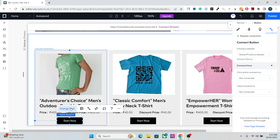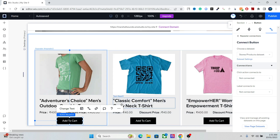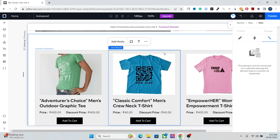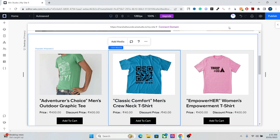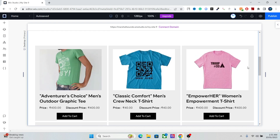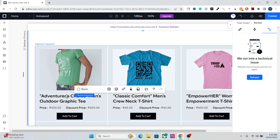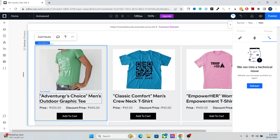Now add a button and change the text to 'Add to Cart.' Link this button to the Add to Cart option, and there we go — that's the basic setup for your products. You can add as many elements as you want and connect them to various CMS options.